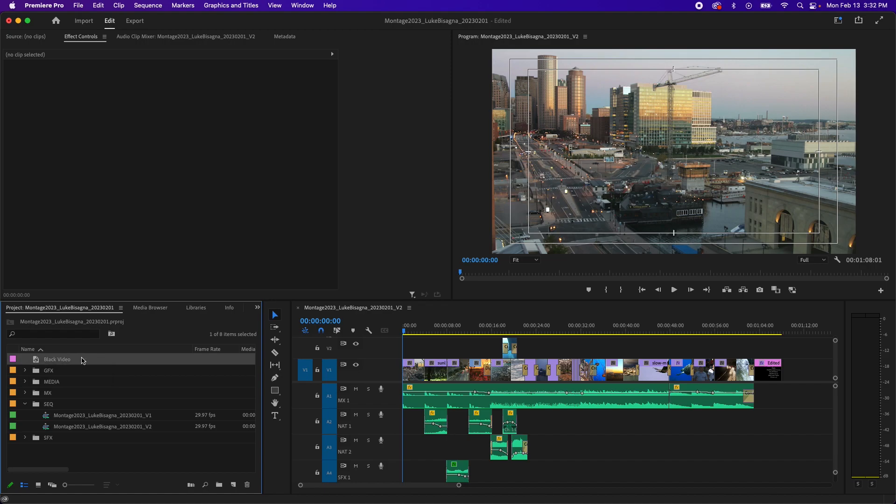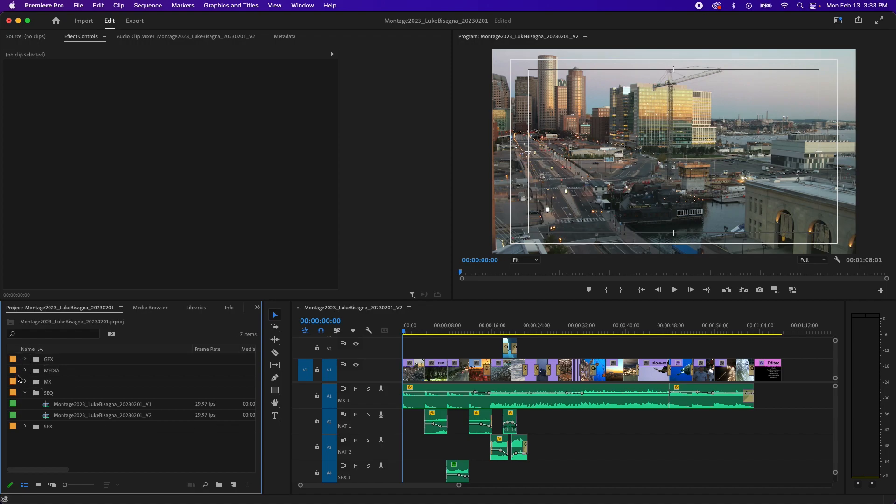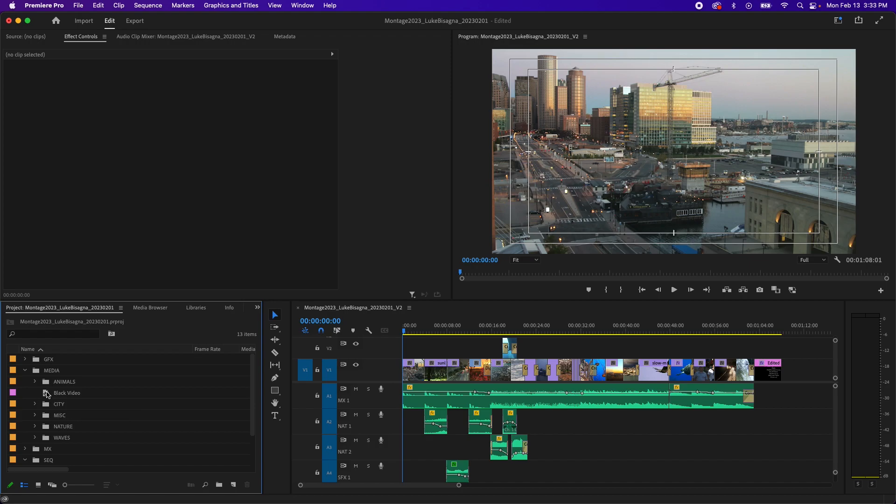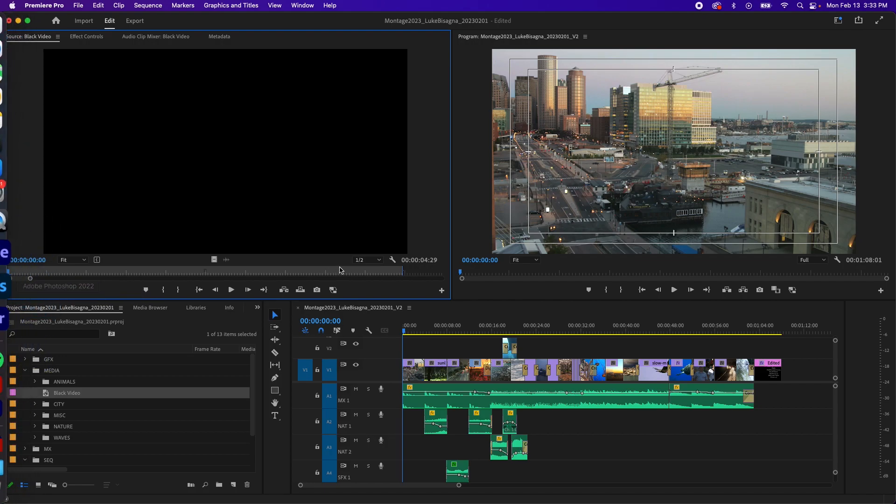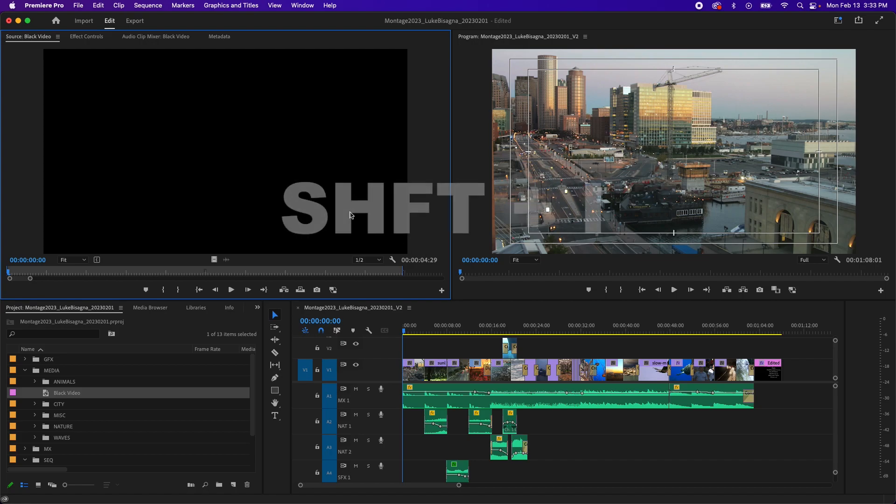Now, because this is actually video, it is a video asset. I'm going to drop it into the media bin here. Twirl that down and you can see there's my black video. Double click it, open it up in the source panel, and you can see by default about five seconds is identified here with an in and an out point. I only want one second.